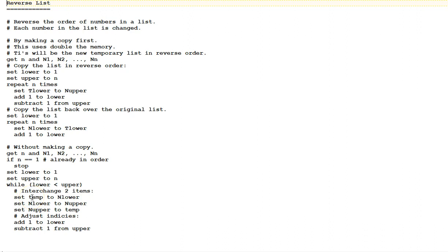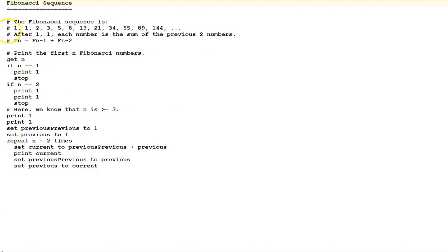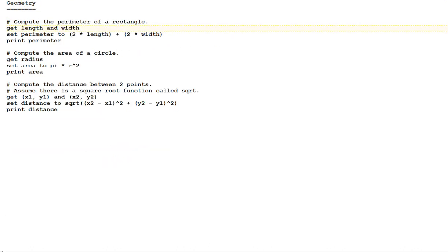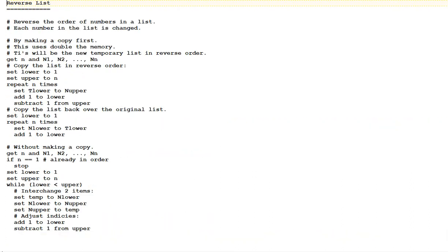You can play computer here and see why. If you don't have a temporary variable, it won't work. Next, adjust the indices. Add 1 to lower and subtract 1 from upper. So, we've seen here average algorithms, Fibonacci sequence algorithms, geometry algorithms, maximum value algorithms, and reversing a list, all demonstrating how these algorithms can be defined using pseudocode.